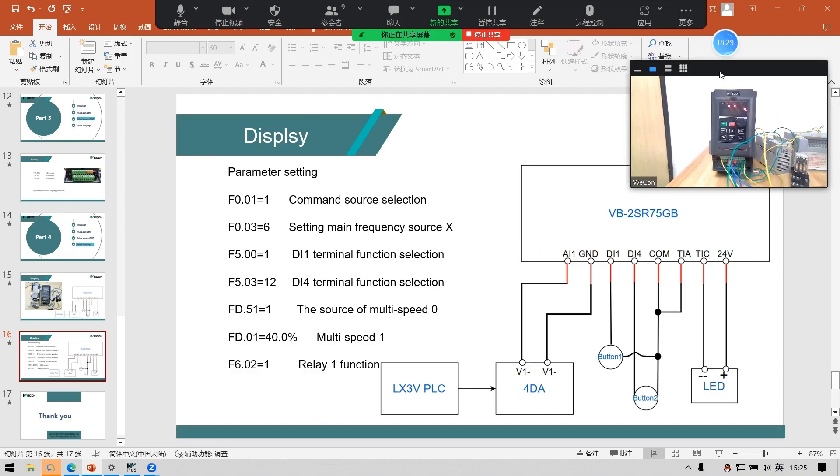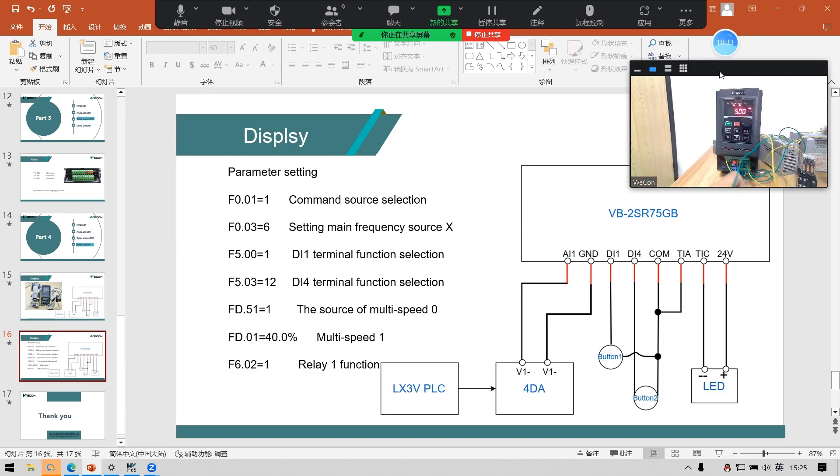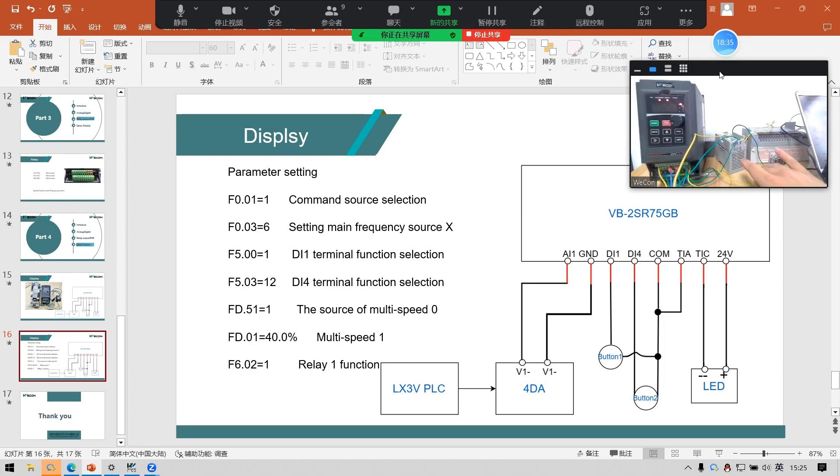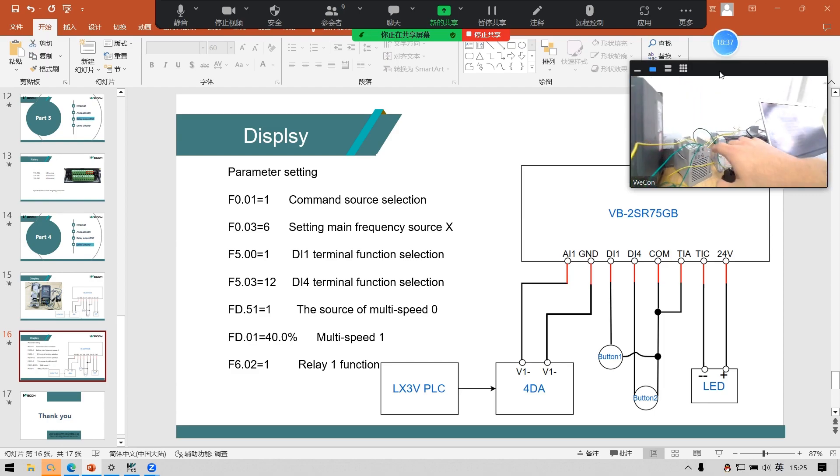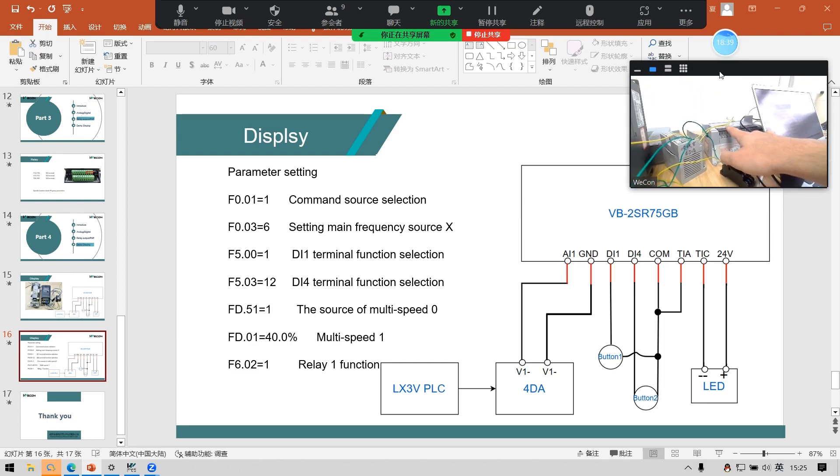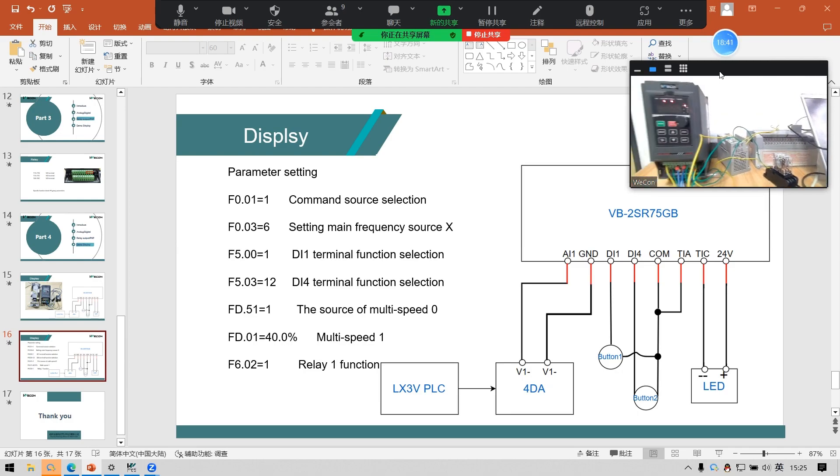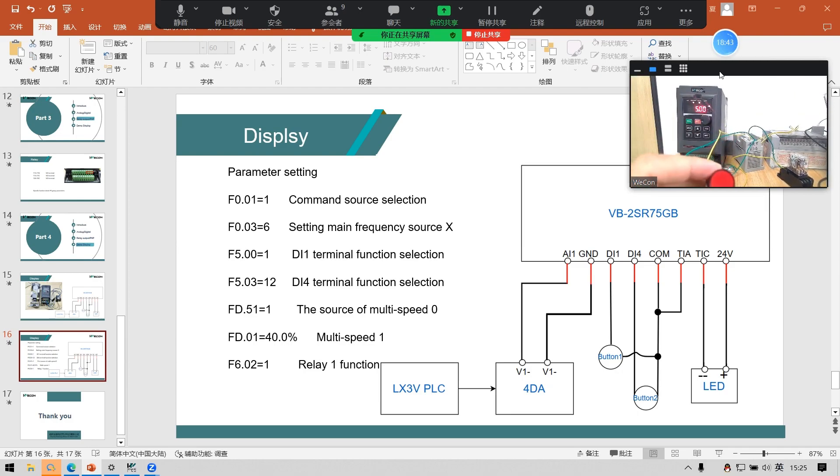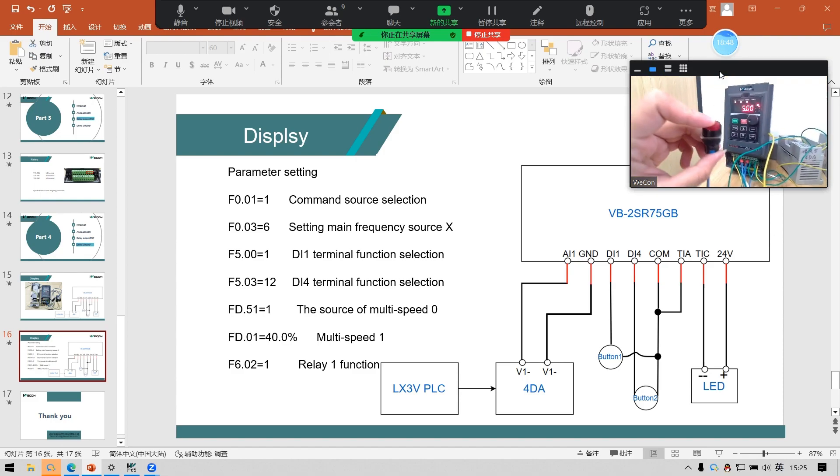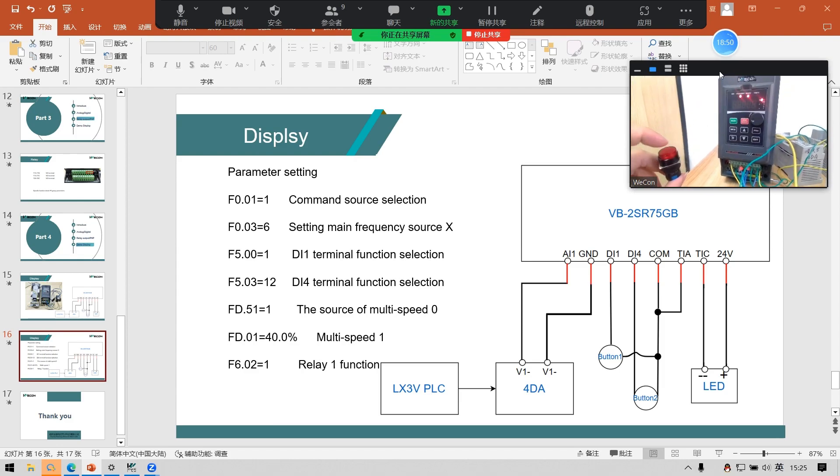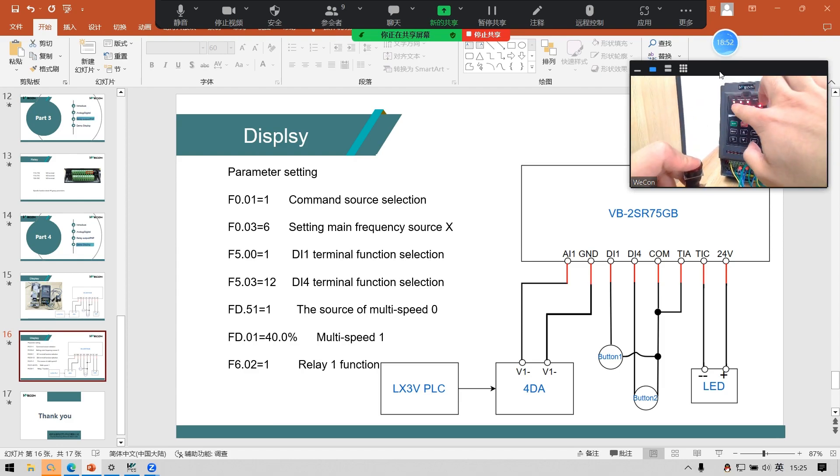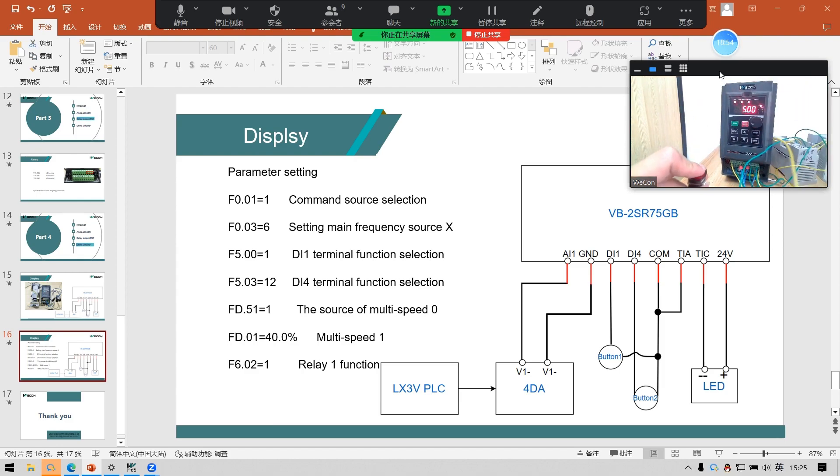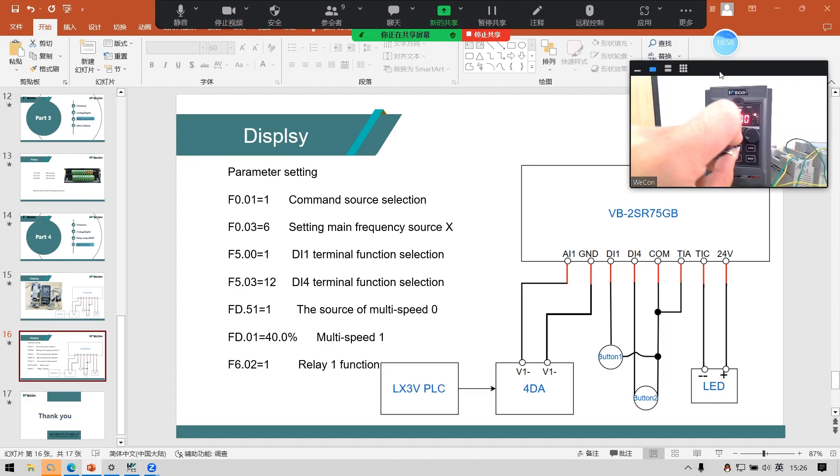You can see, this is the VB series and 4DA connected with PLC. And this is button 1 to control the VB series enable. If I press this button 1, you can see this run light is on.